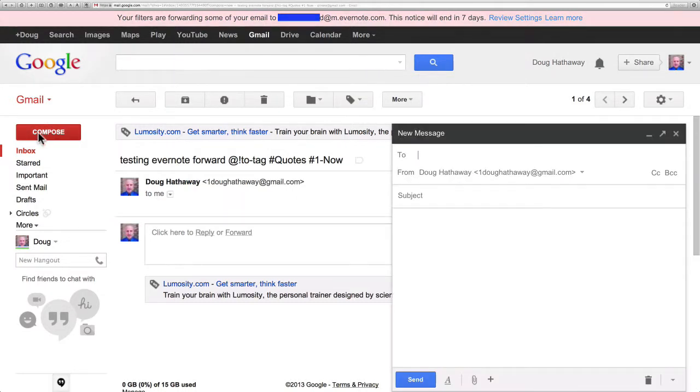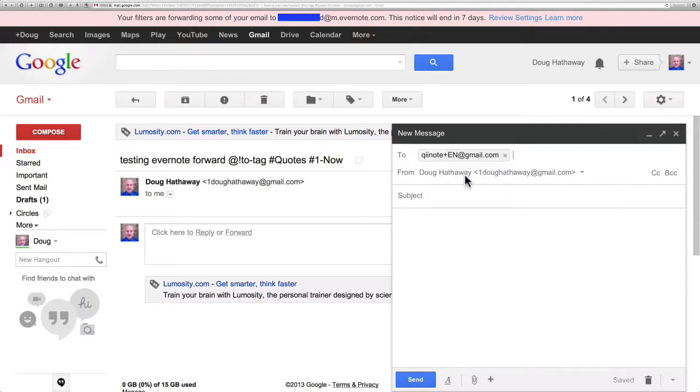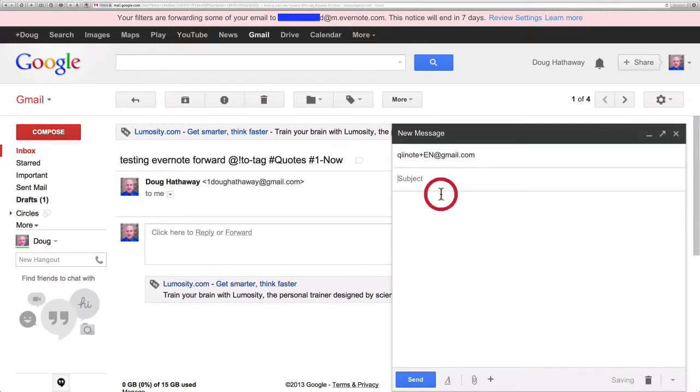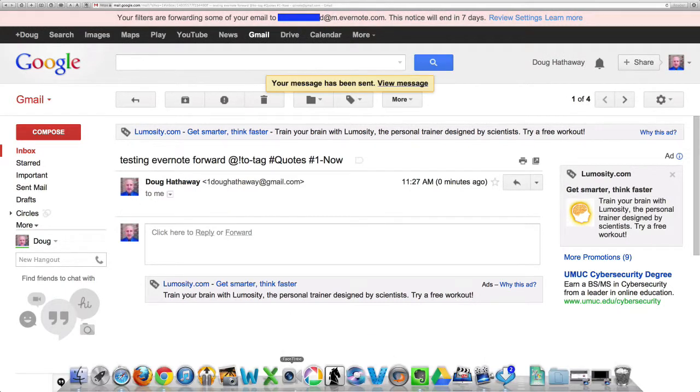So now when I compose an email to keynote plus sign en at gmail.com click send it's automatically going to come into my Gmail and forward into Evernote.